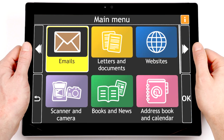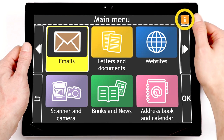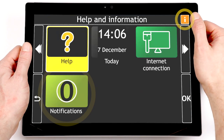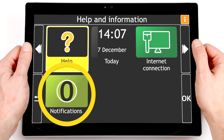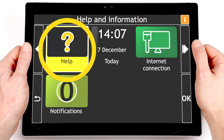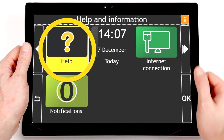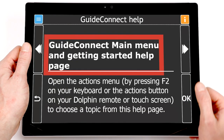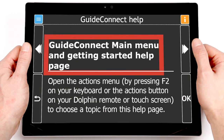Tap the yellow button at the top right corner for help and information about your device, such as notifications, whether you're connected to the internet, and more. Select the first item in the menu, which is called Help, to open Help for the feature you are using.